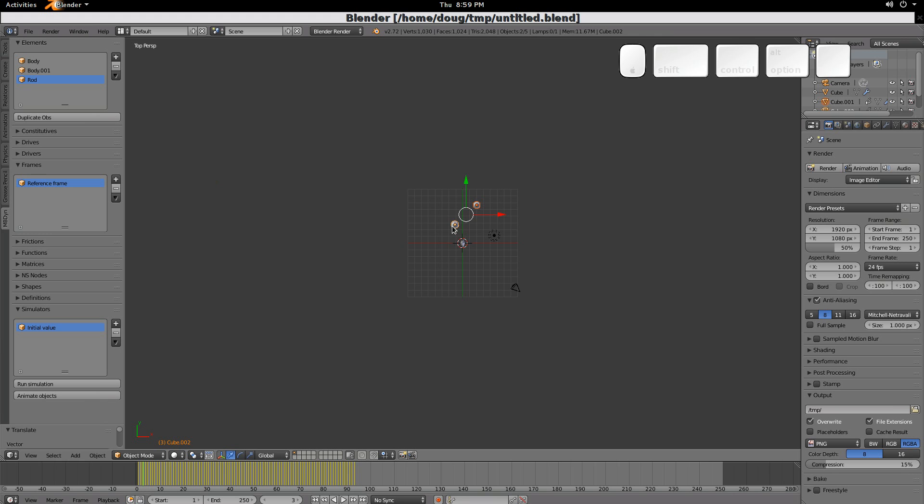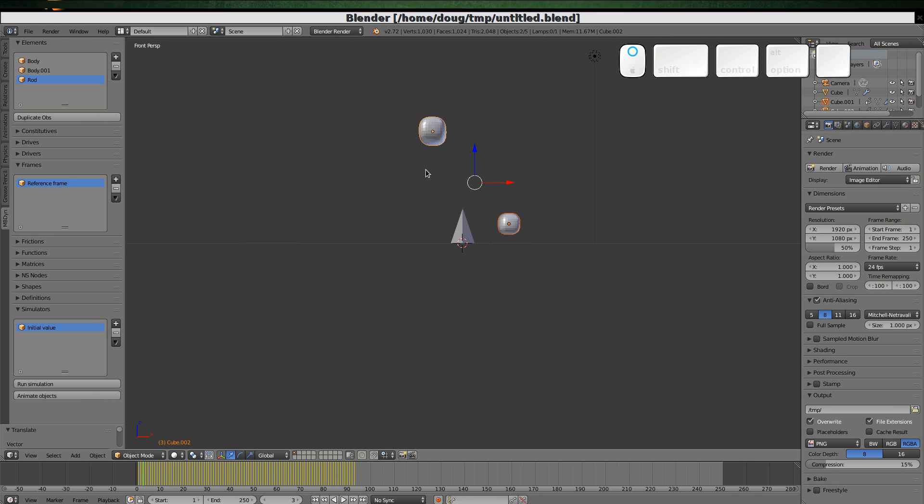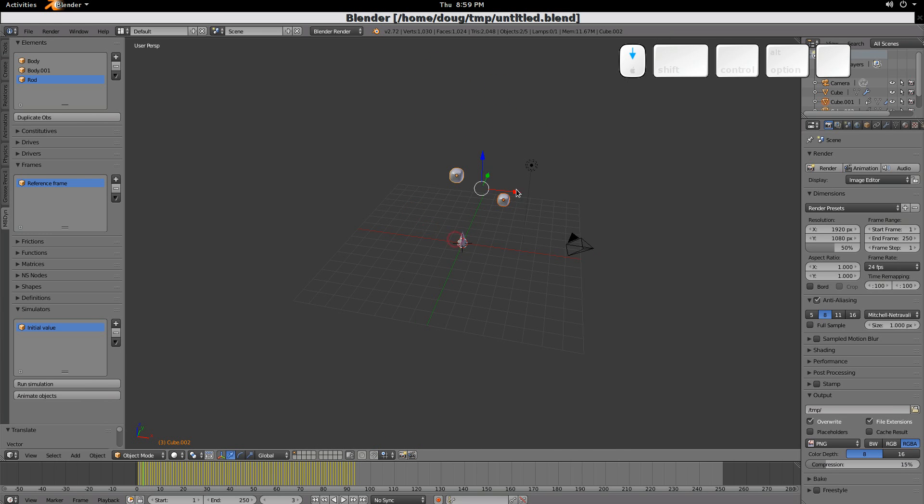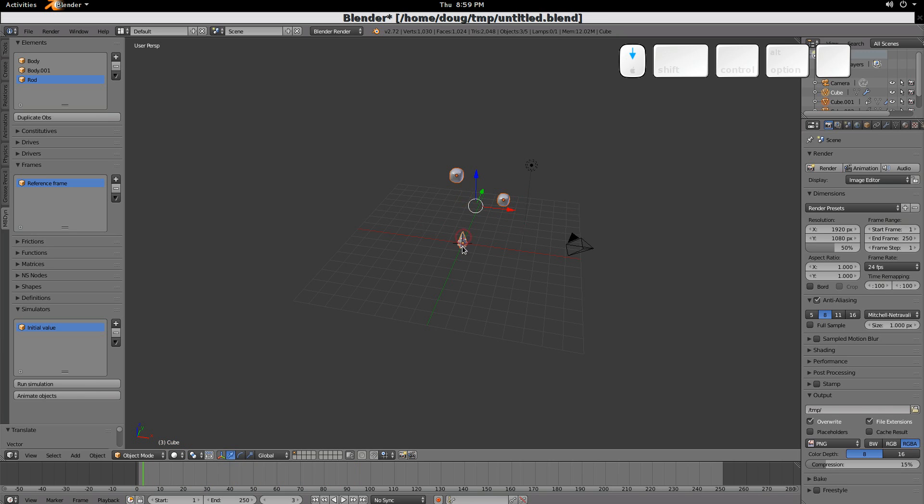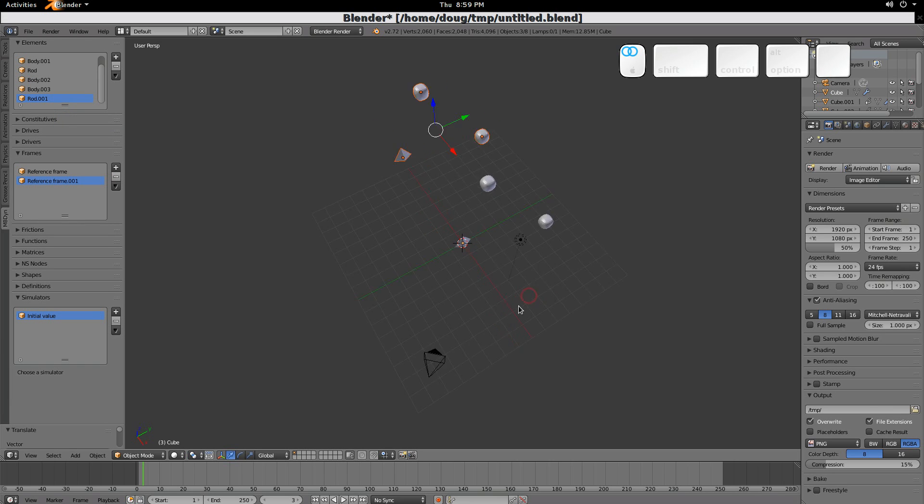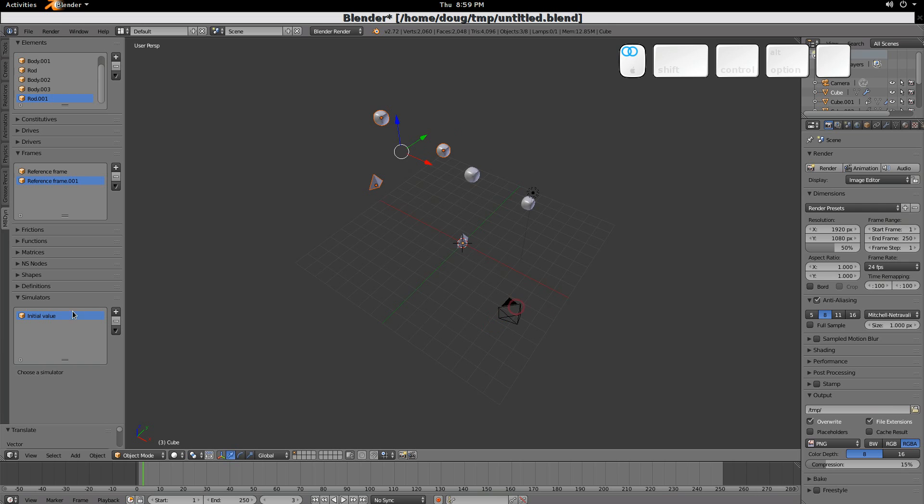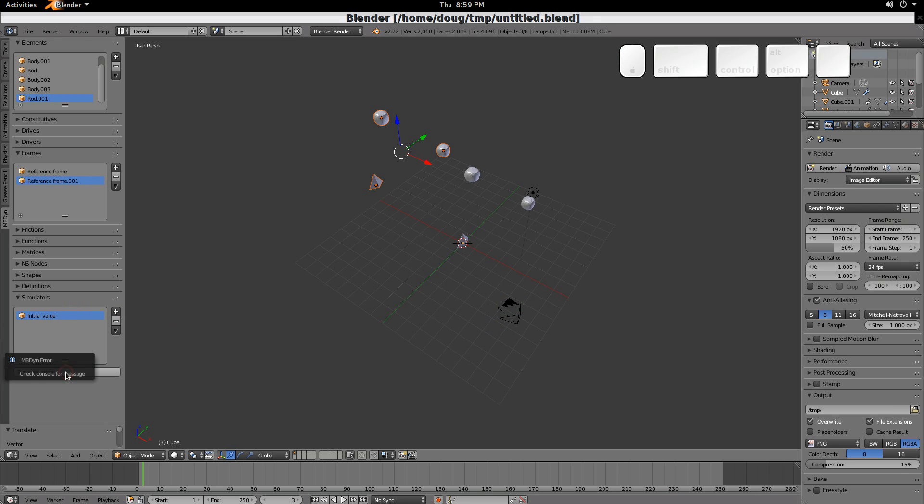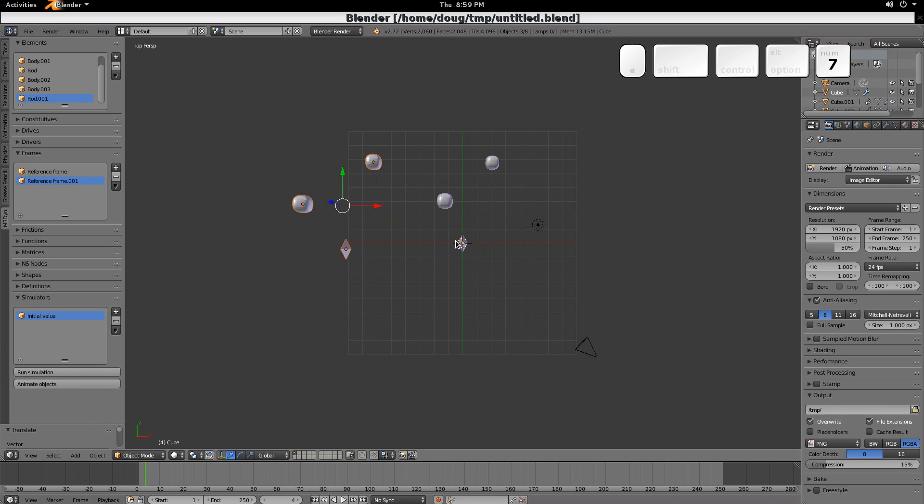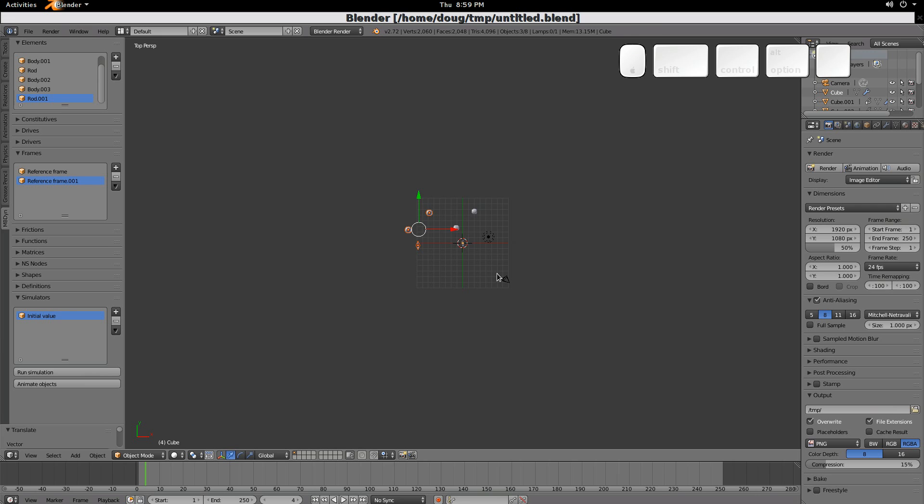So next what we'll do is take this same collection, and we'll duplicate it. So we have our two objects connected by a rod in a reference frame. We'll duplicate those, and then grab them, let's say move them here. Now, if we do a run the simulation, it's not a big deal. We'll animate the objects, same thing. And if we look at it from the top, we'll see they each are in their own reference frame. Off they go, and they duplicate one another.